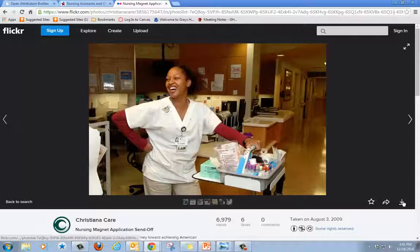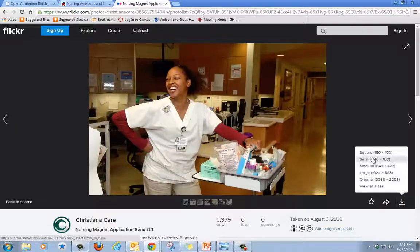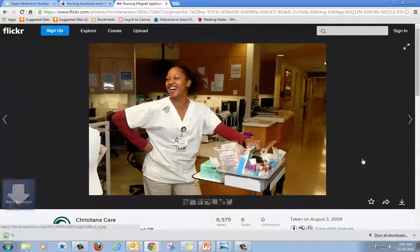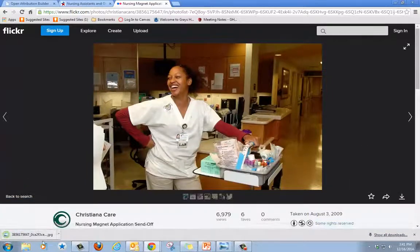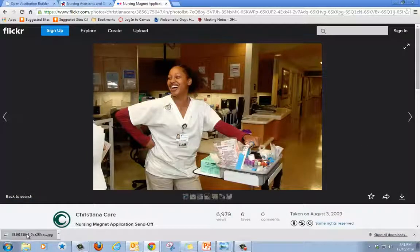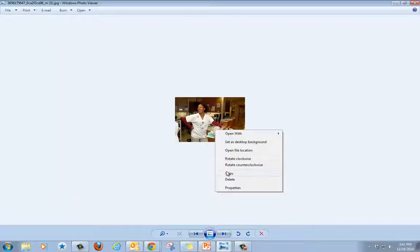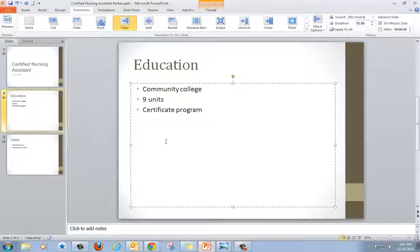Then I click on the download arrow. You can choose small or medium. I'm going to choose small. It downloaded to my computer so I'm going to click and open the image. I right click on the image and click copy, and then I go back to my PowerPoint presentation.